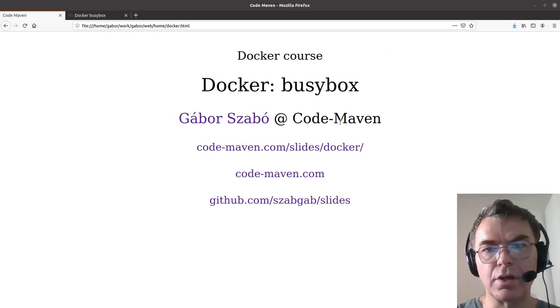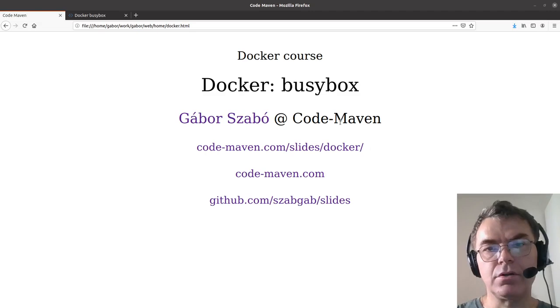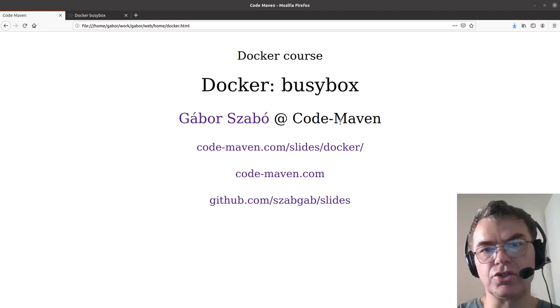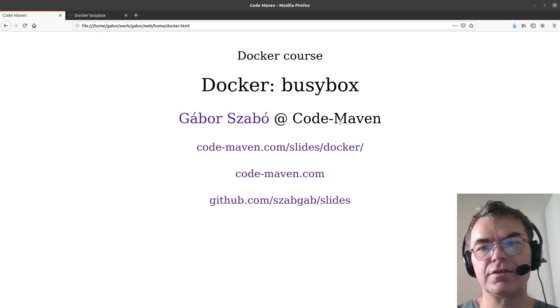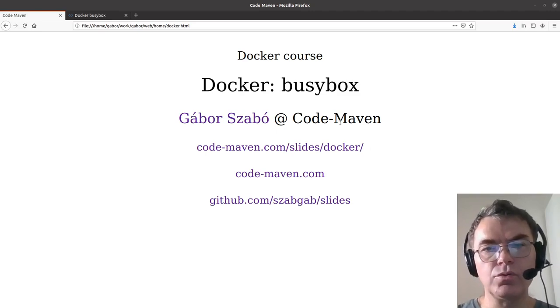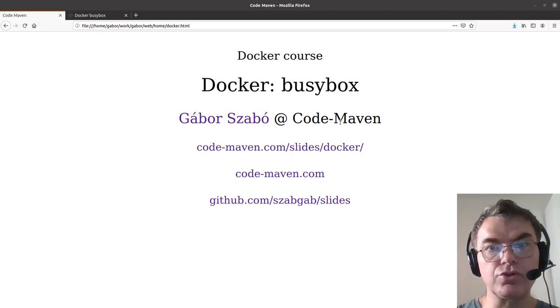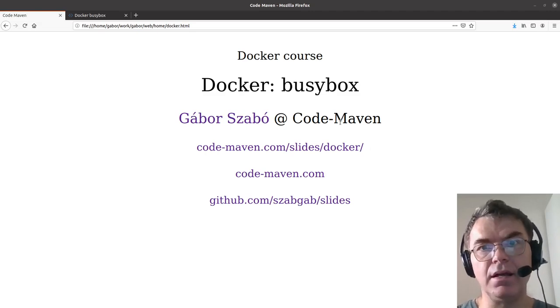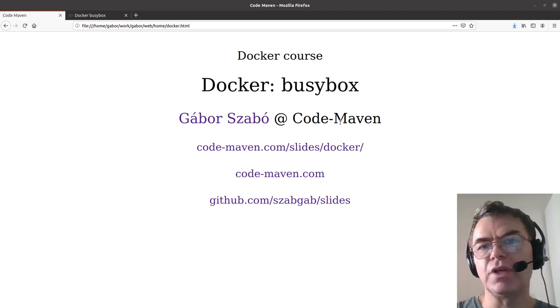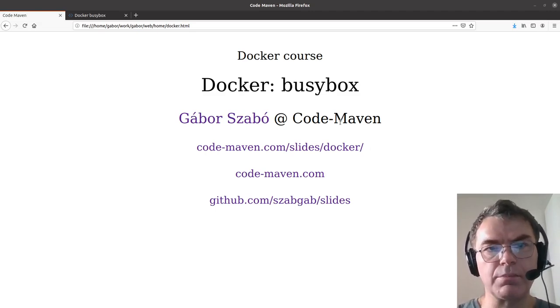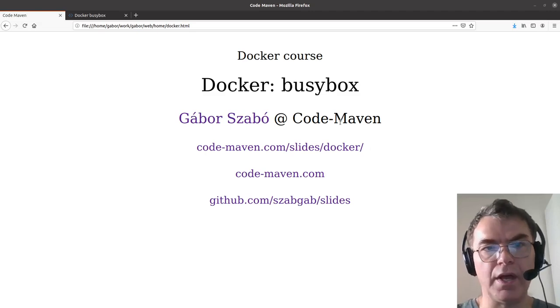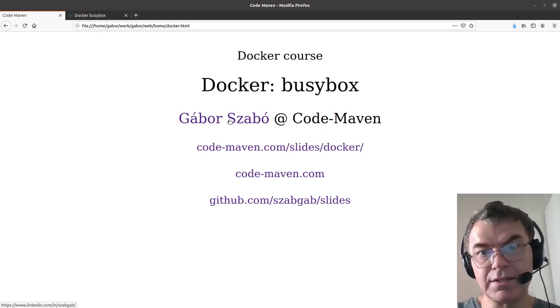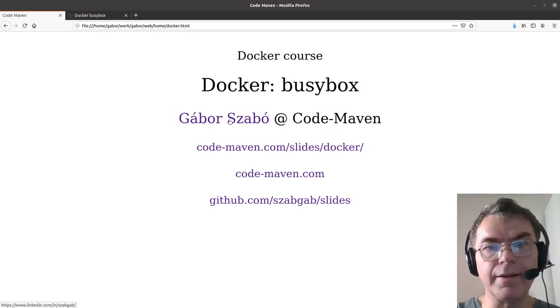Hello and welcome back to the CodeMaven Docker course. This time we are going to look at the second usage of Docker again, still something really small. We are going to use BusyBox, which is a very small Linux distribution with some basic Linux tools, so we don't need to install something big or download something big. It can be really useful for all kinds of things, let's say, teaching Linux on the command line.